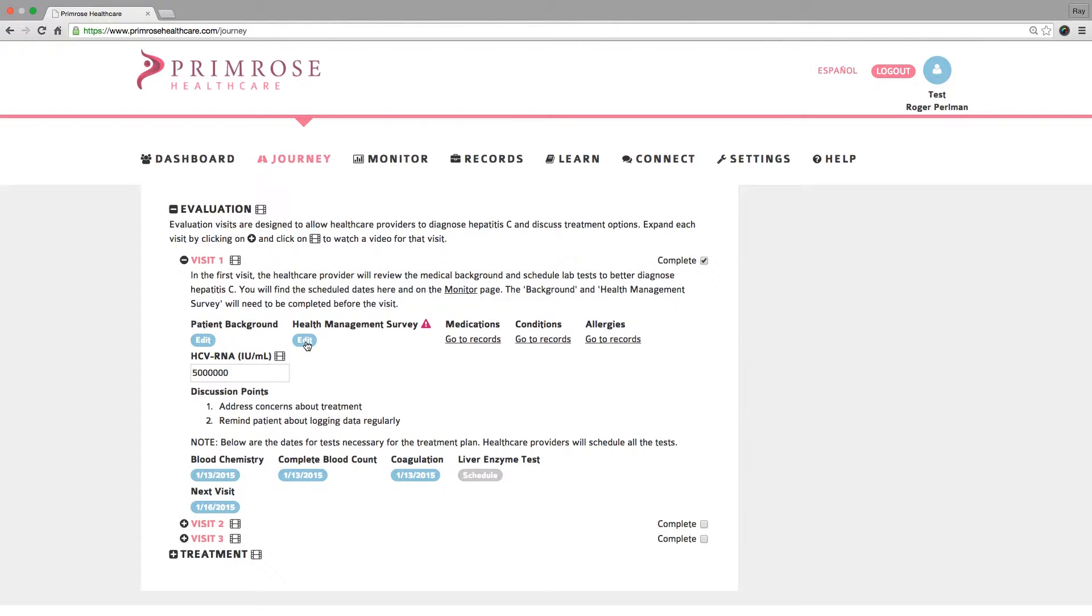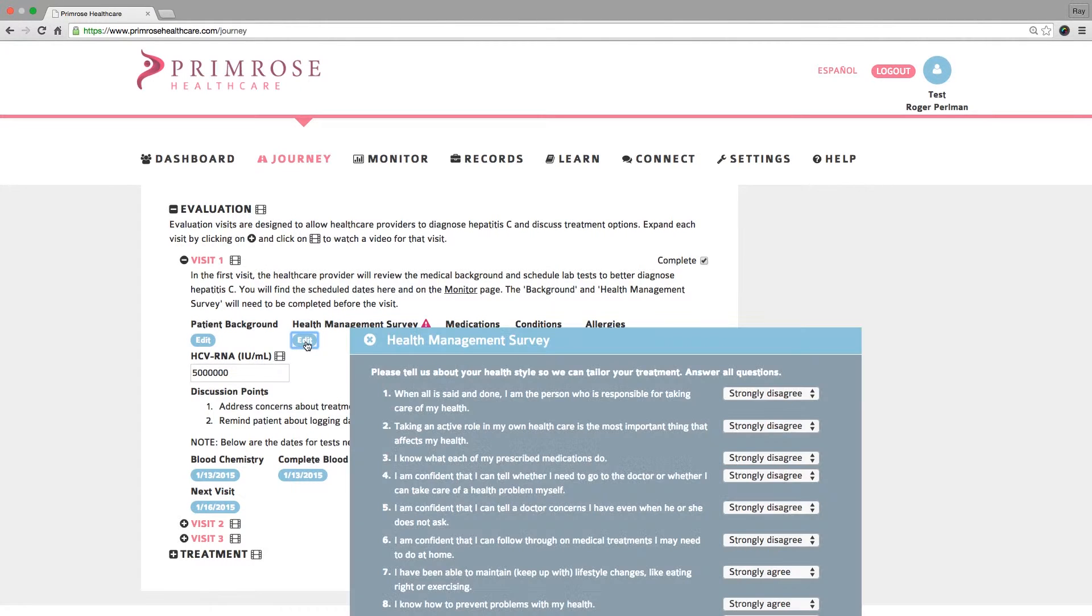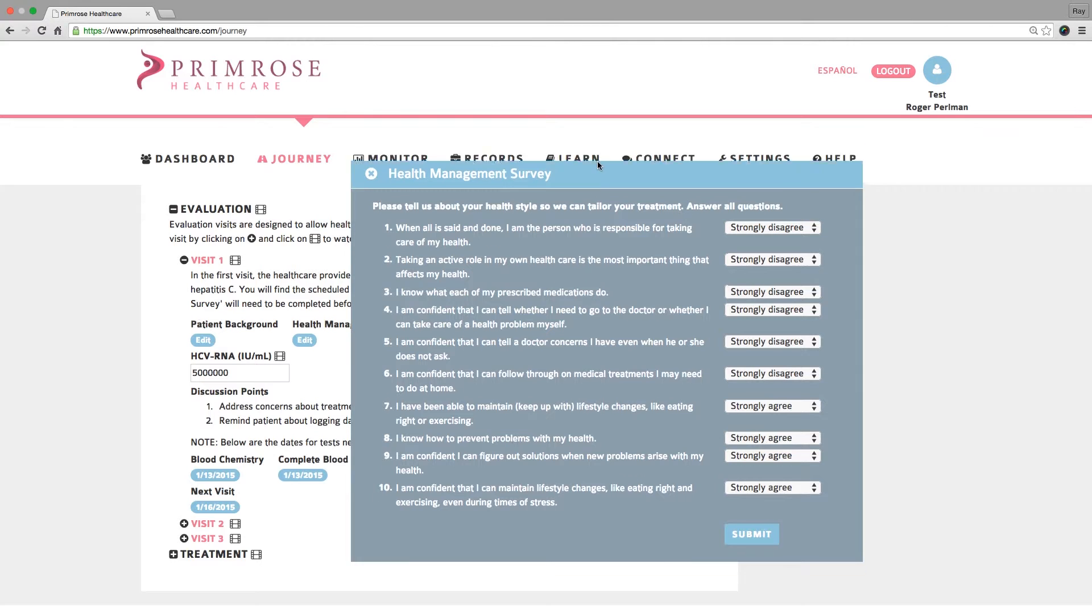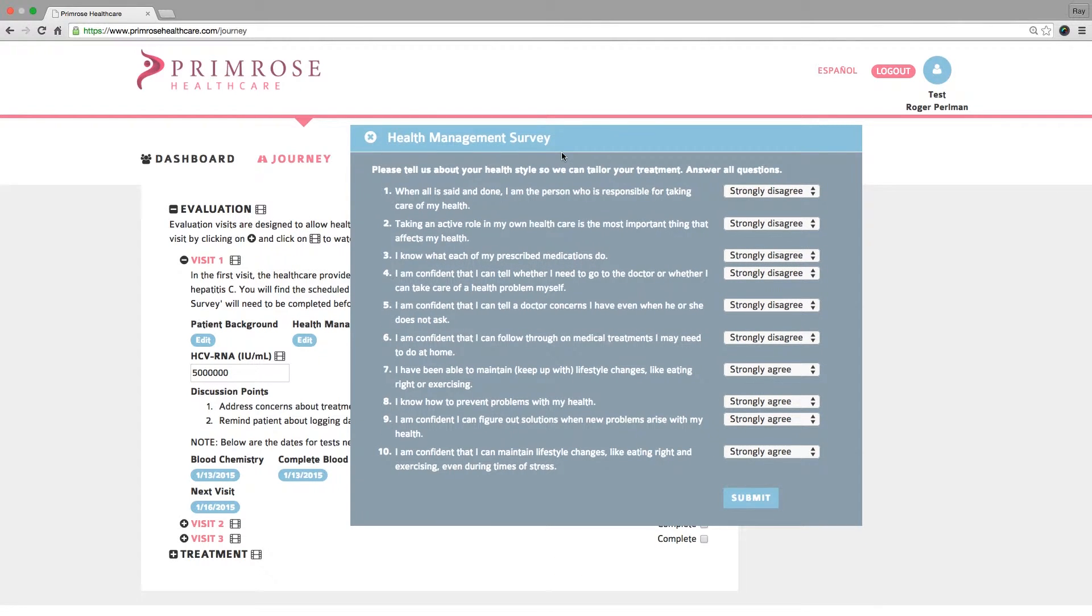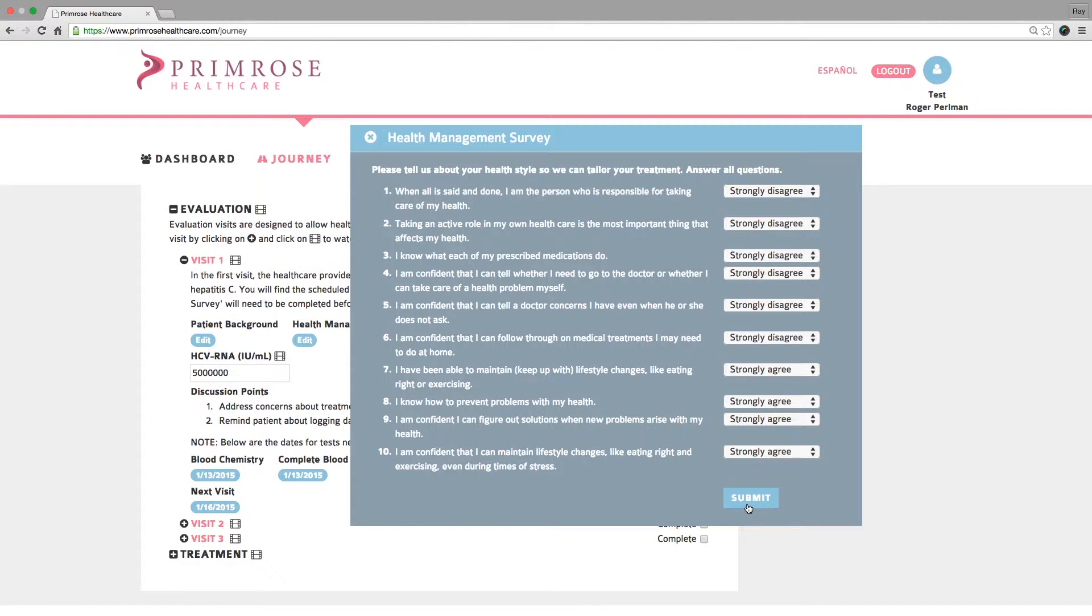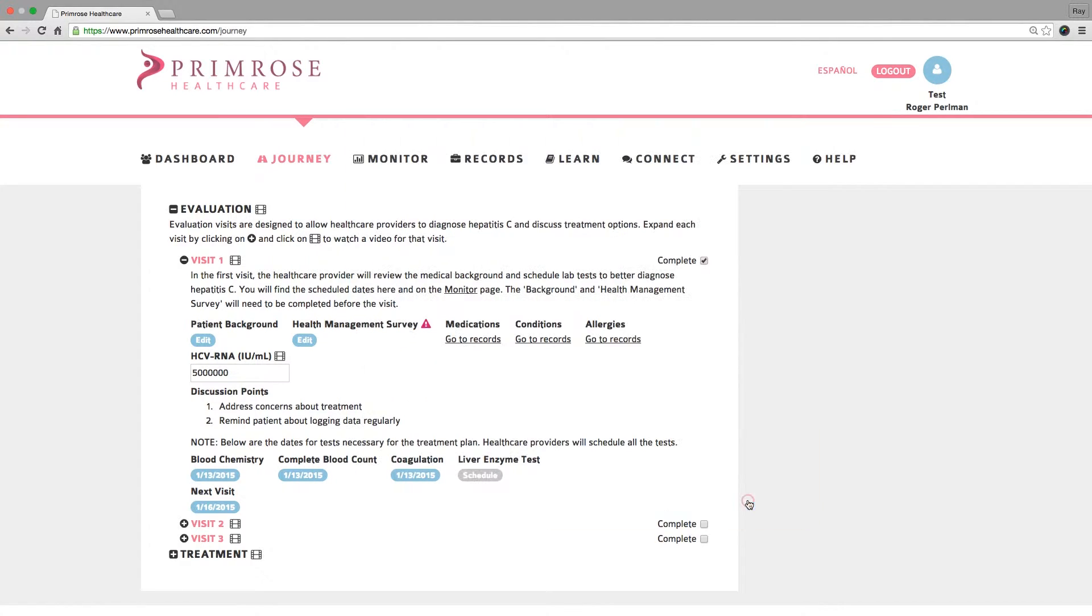Next, review your patient's Health Management Survey, or Patient Activation Measure, PAM as it's known clinically. Make sure that your patient has answered all the questions. Complete the form with the patient if necessary and click the Submit button to save the responses.